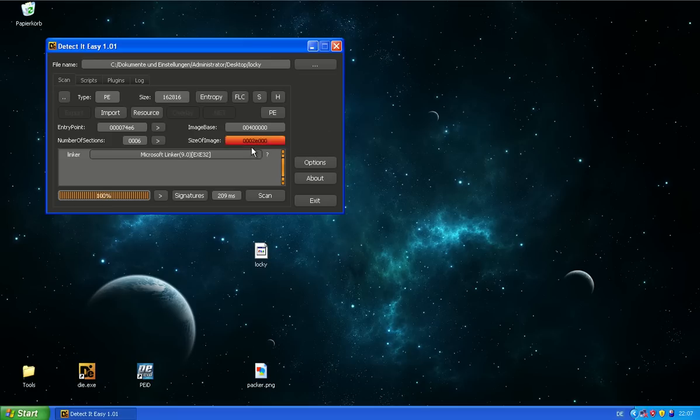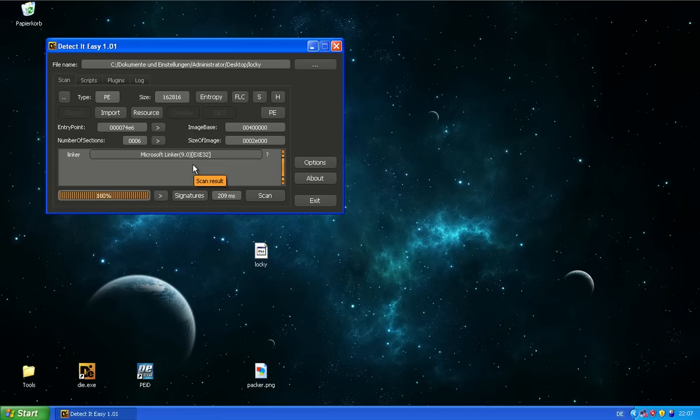And for that reason, you will probably never see a detector easily find most of the custom cryptors. And that's what we call them - they're custom.